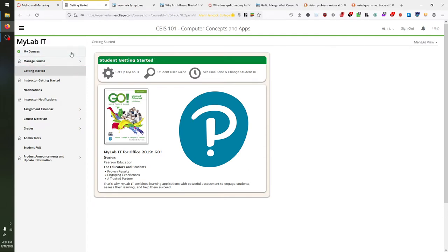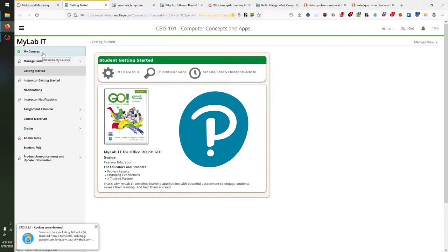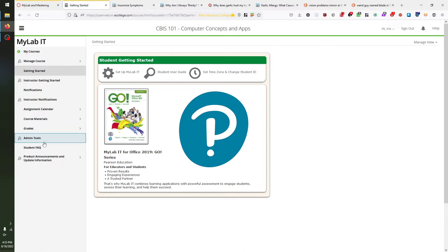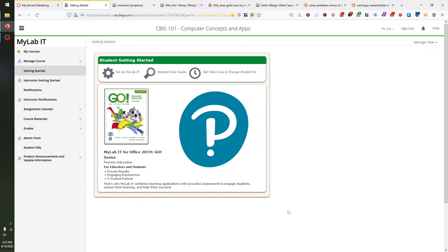Heading back to MyLabIT, all access to course material, your grades, and everything else is through this sidebar right here. If you have additional courses in the MyLabIT ecosystem, you can access them by clicking MyCourses. Some sidebar items have people signs that are crossed out — such as Instructor Getting Started, Instructor Notifications, and Admin Tools — that's stuff only visible to me. Don't be surprised if you don't see these on your view, since you're not an instructor.